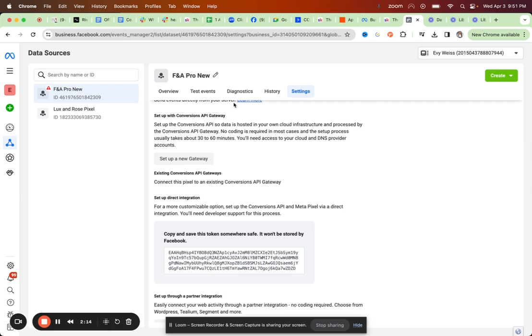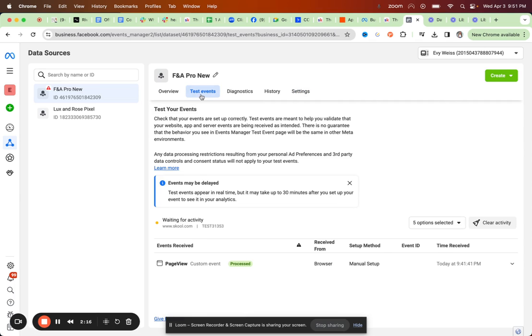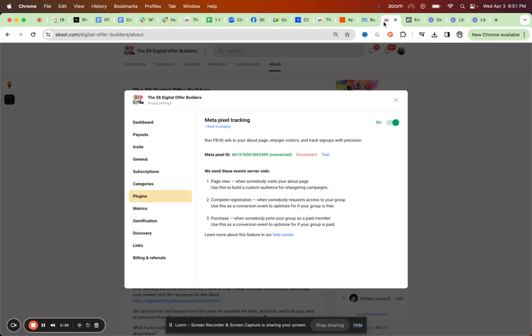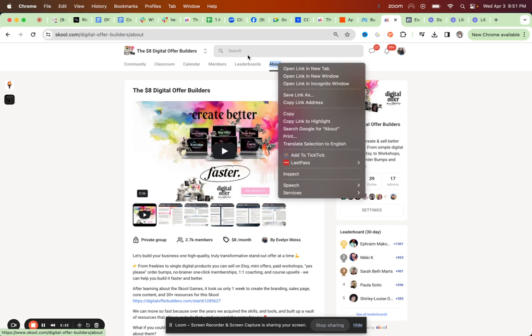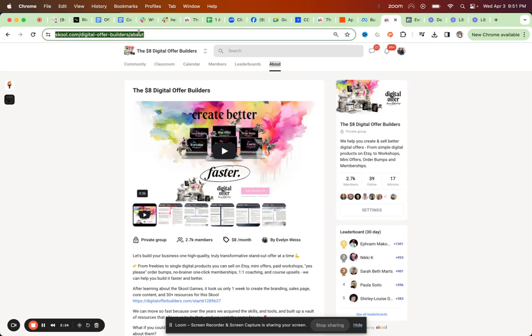You can test the connection by going to test events. And then you see, waiting for activity from School. So now I'm actually going to click out and I'm going to reload the about page here.